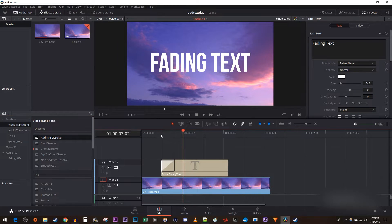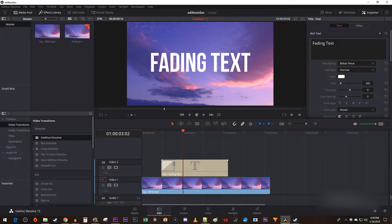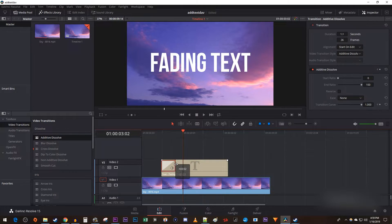Now when I play this back, I have a nice looking fade. To extend or shorten the fade, just drag the edge of the transition.